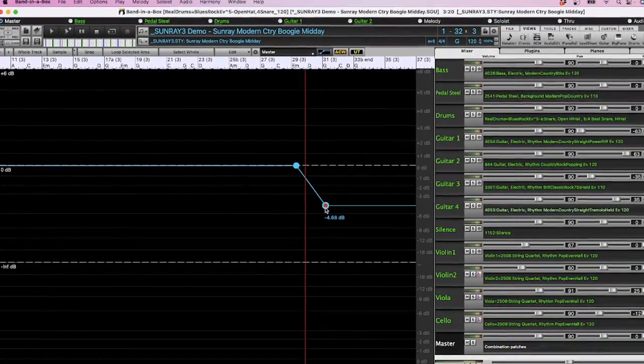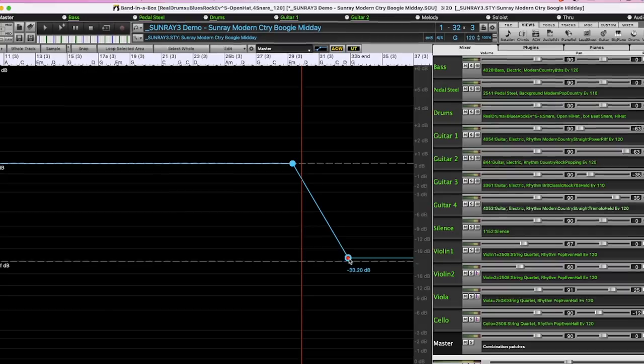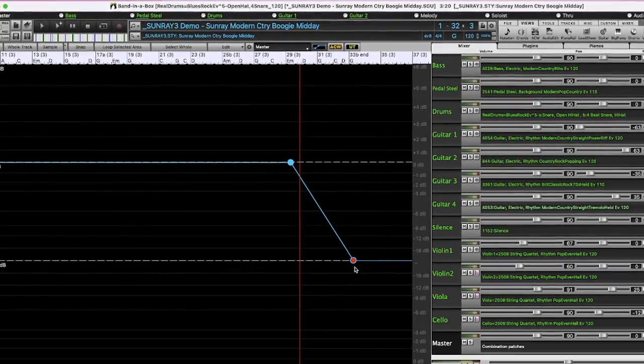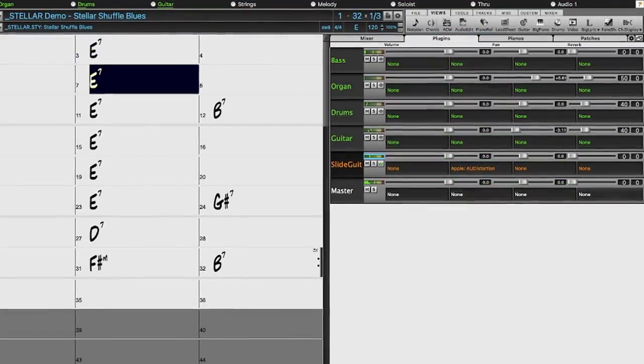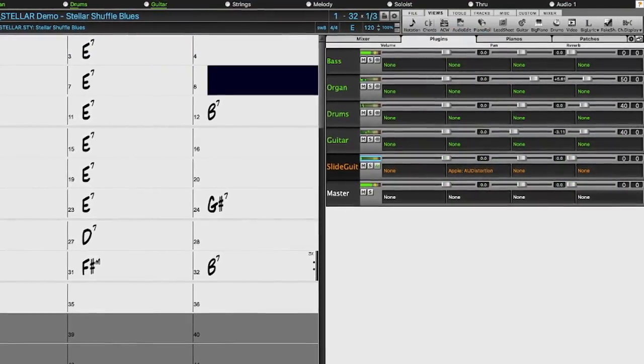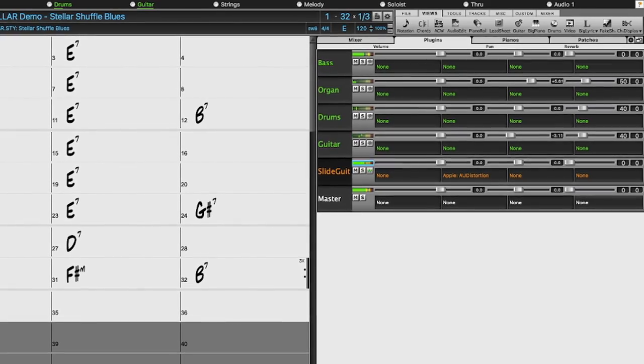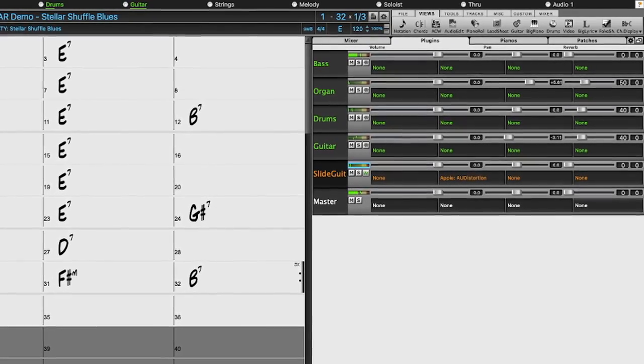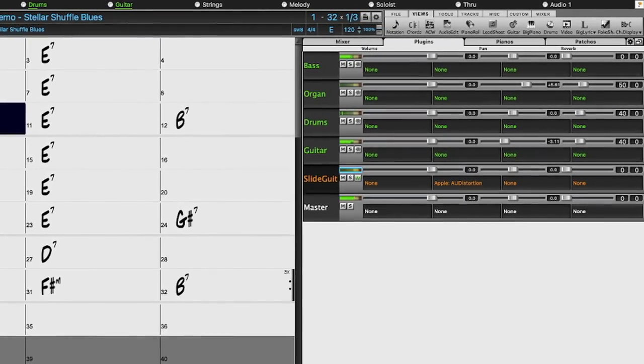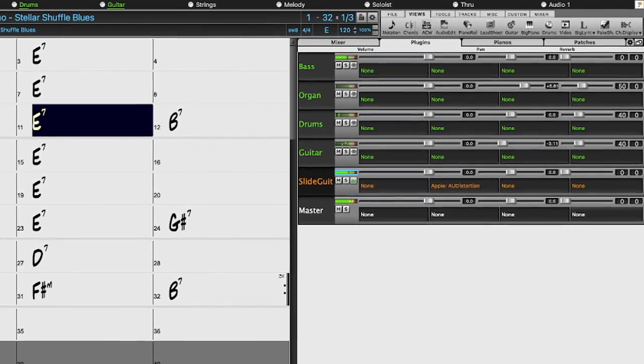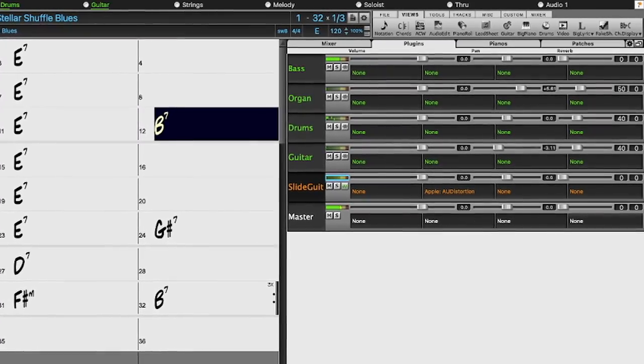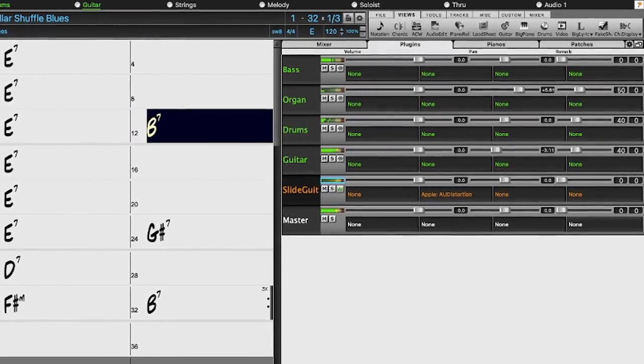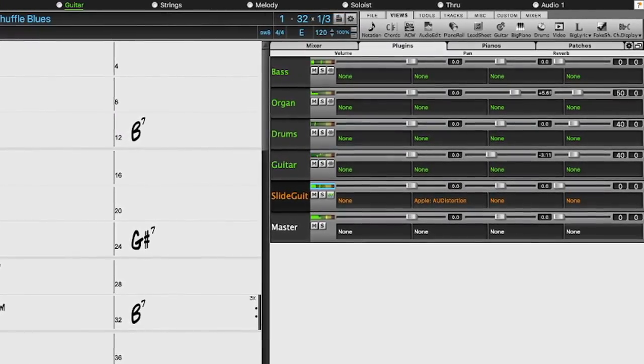Master track volume automation has been added, perfect for things like crescendos and fadeouts. And we've added audio input monitoring to hear your audio input through your selected track. For example, this slide guitar that I'm playing through my audio interface, and I'm hearing the effects from the track.